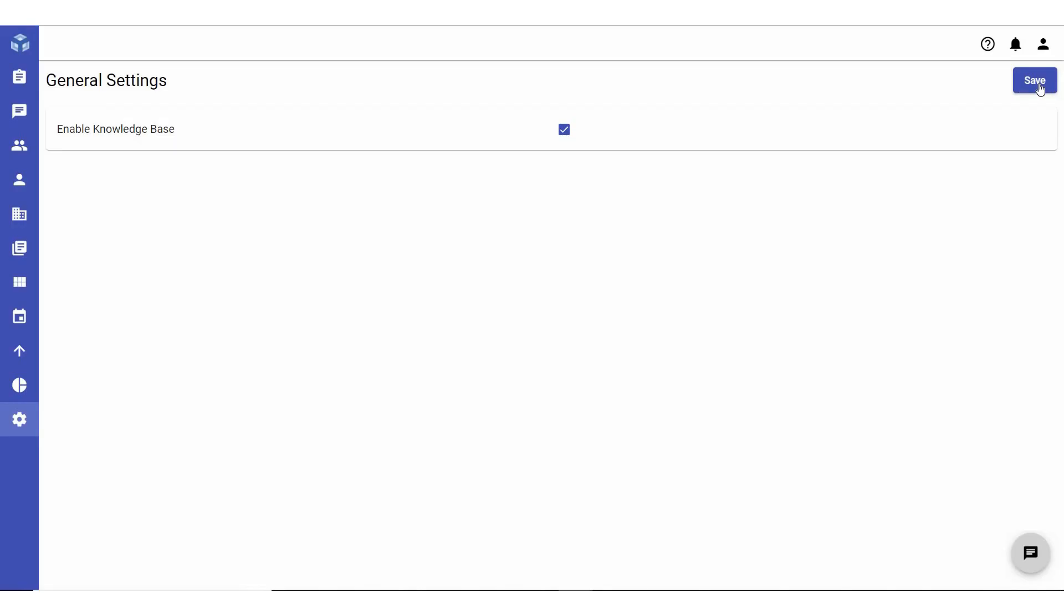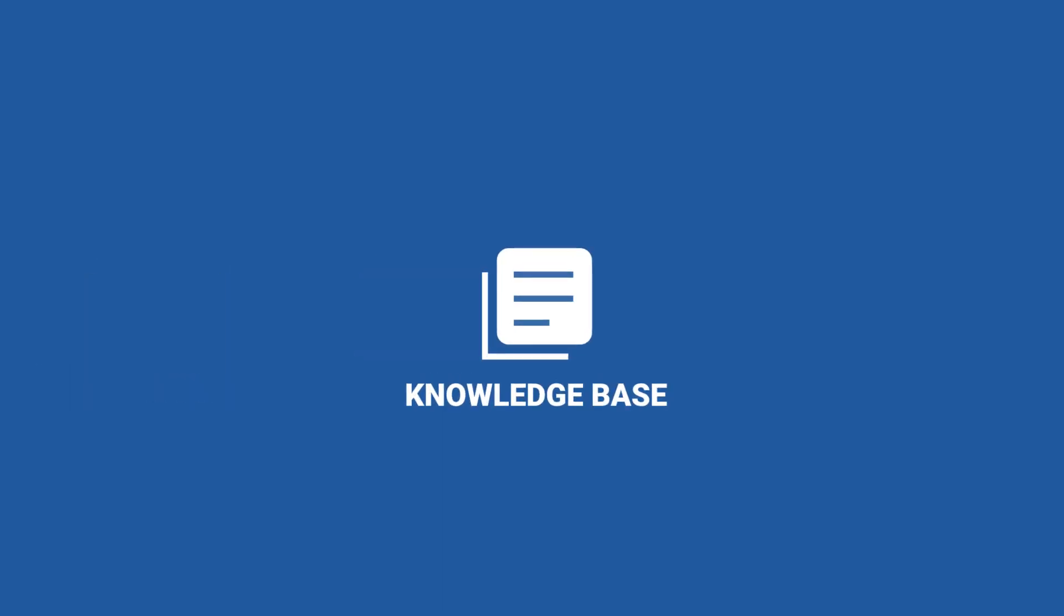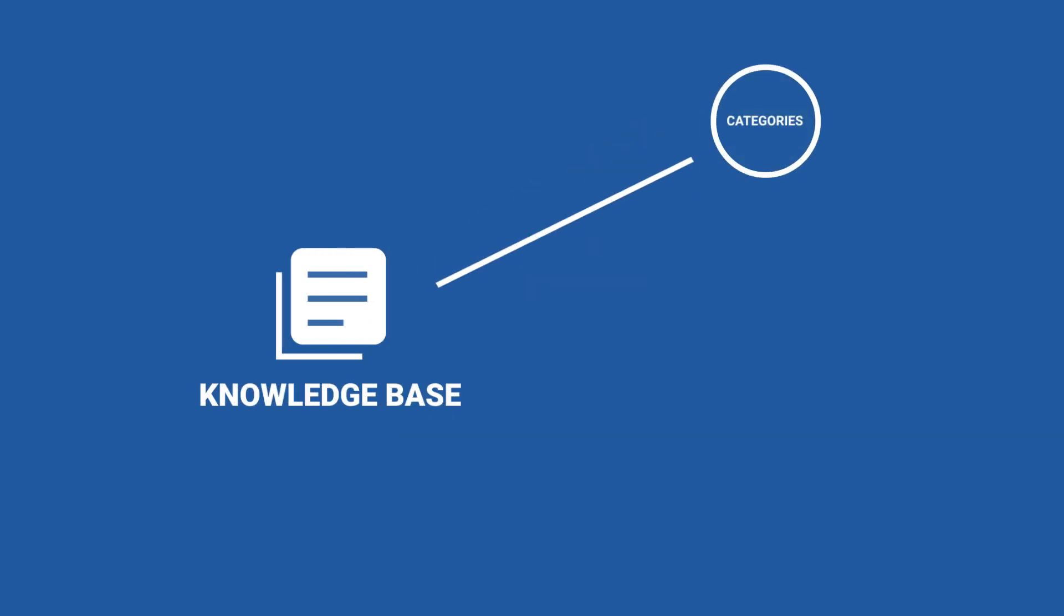Before you start setting up your Knowledge Base, it is important to understand how it is structured. The NG Desk Knowledge Base is categorized into a three-level hierarchy made up of categories, sections, and articles.